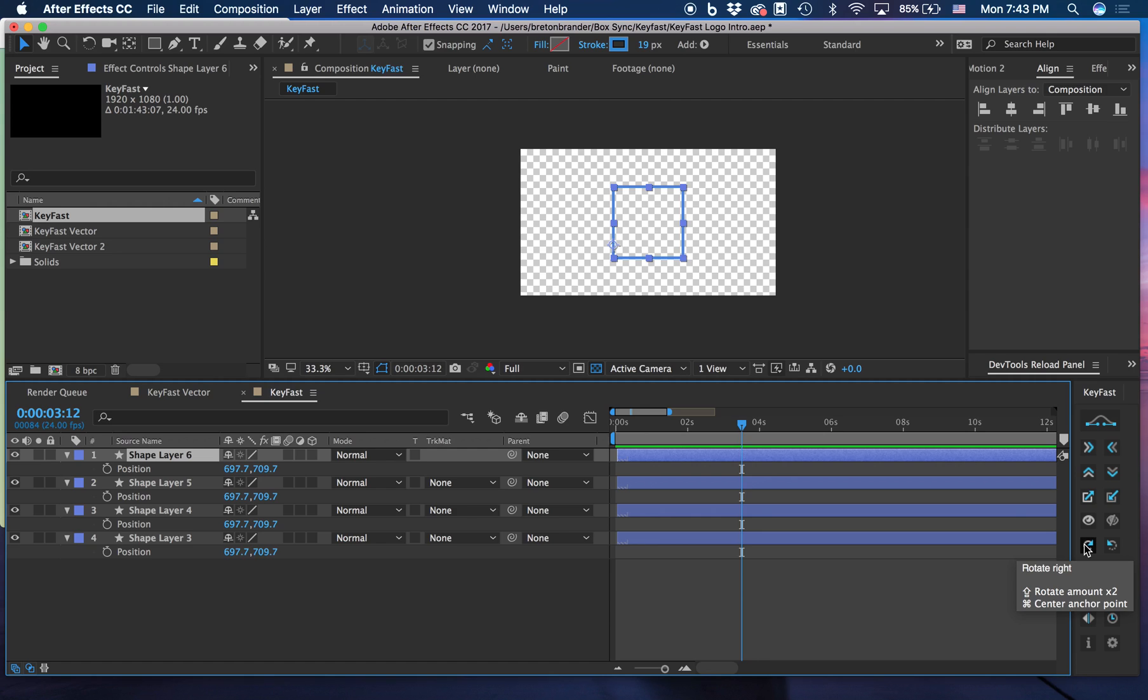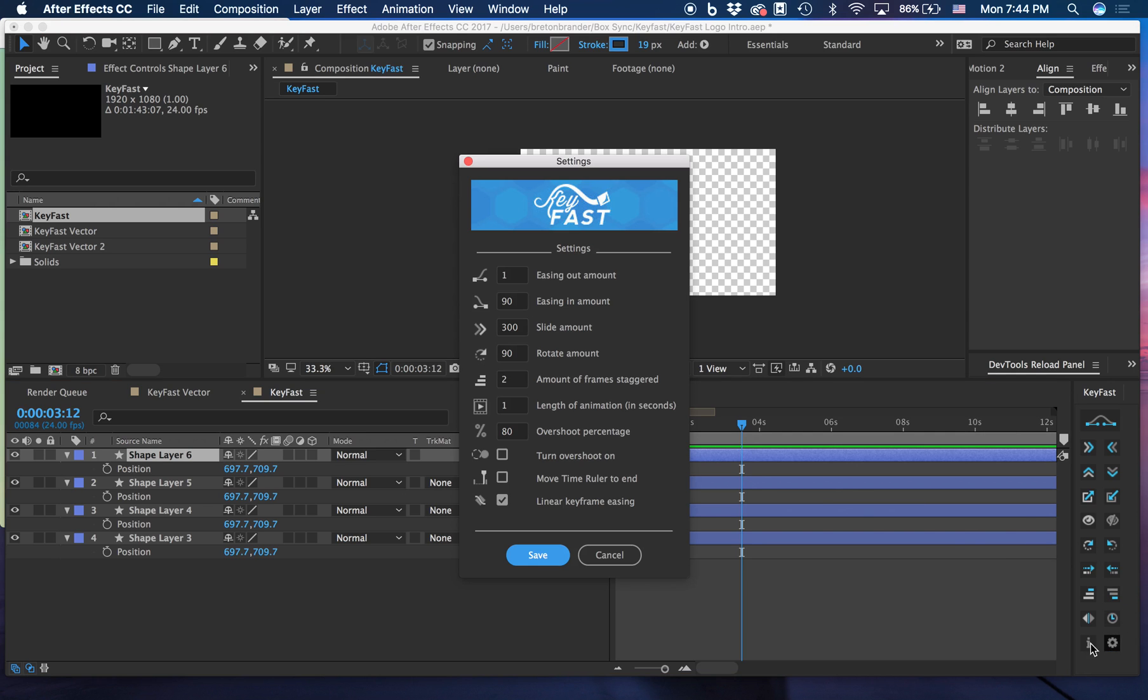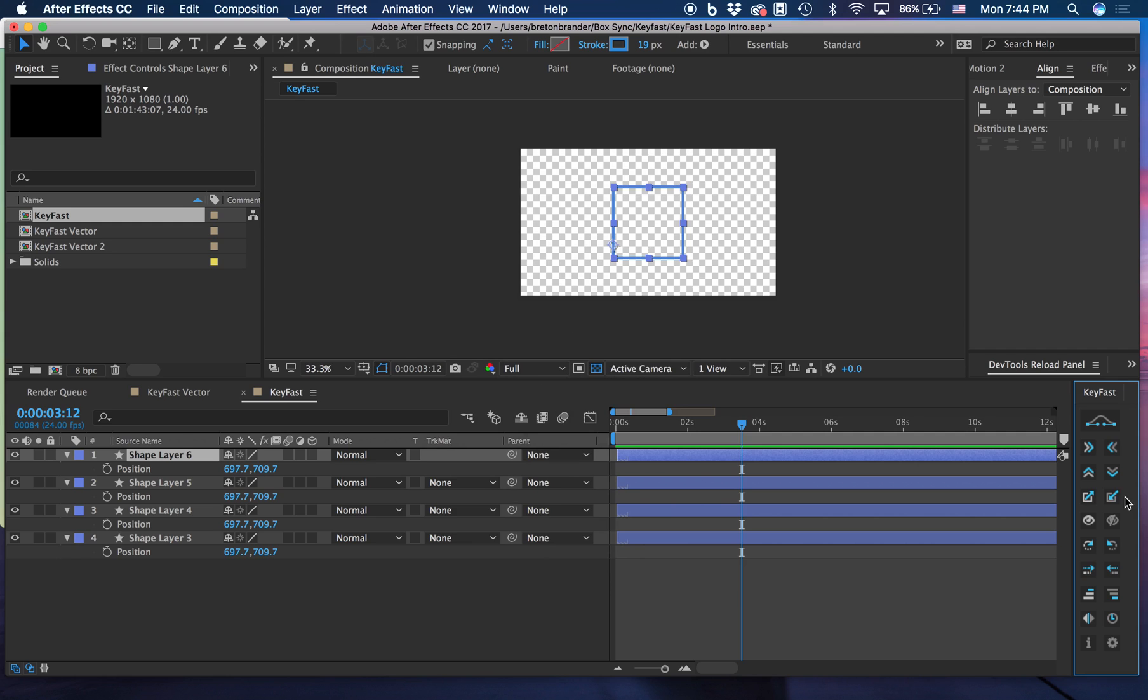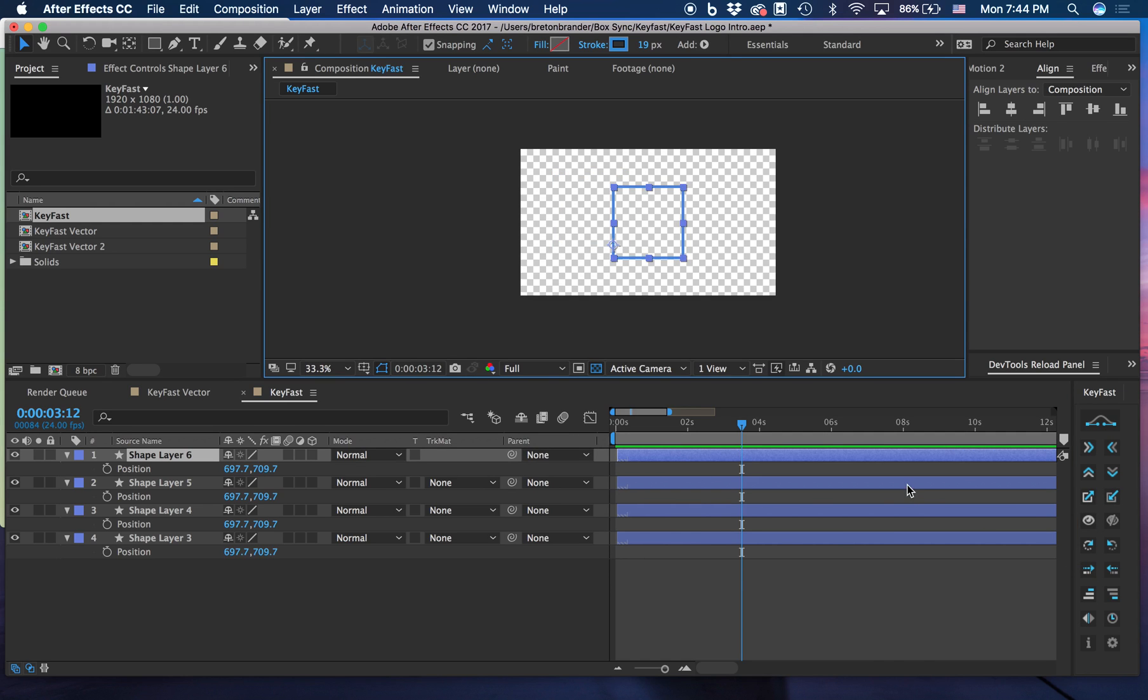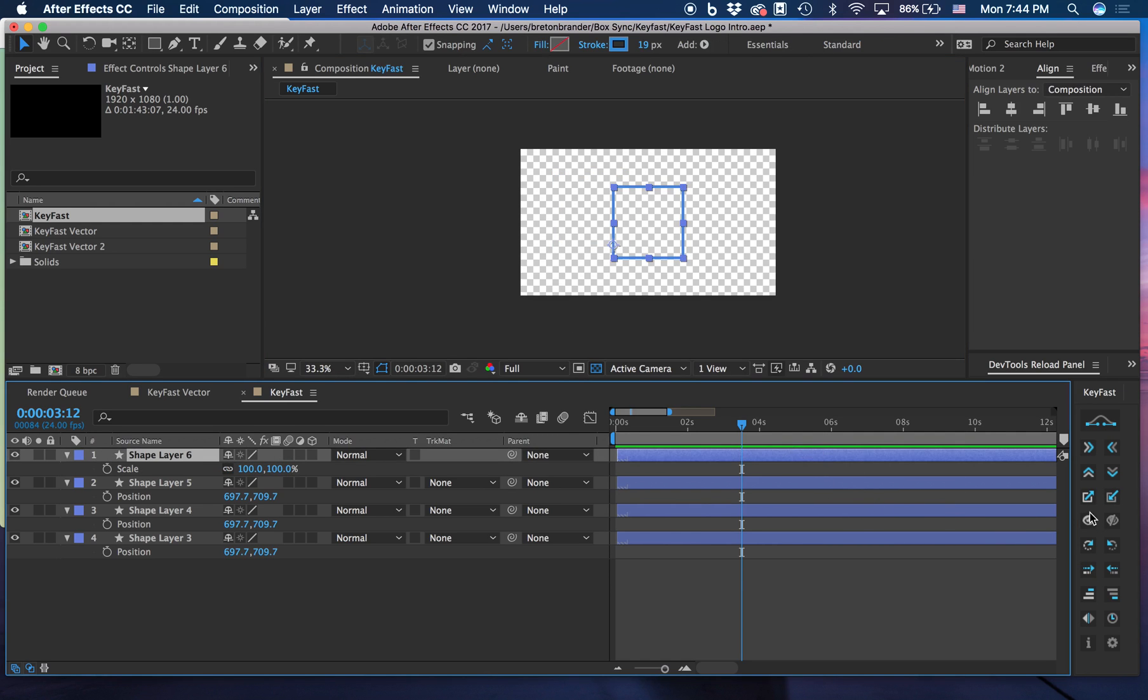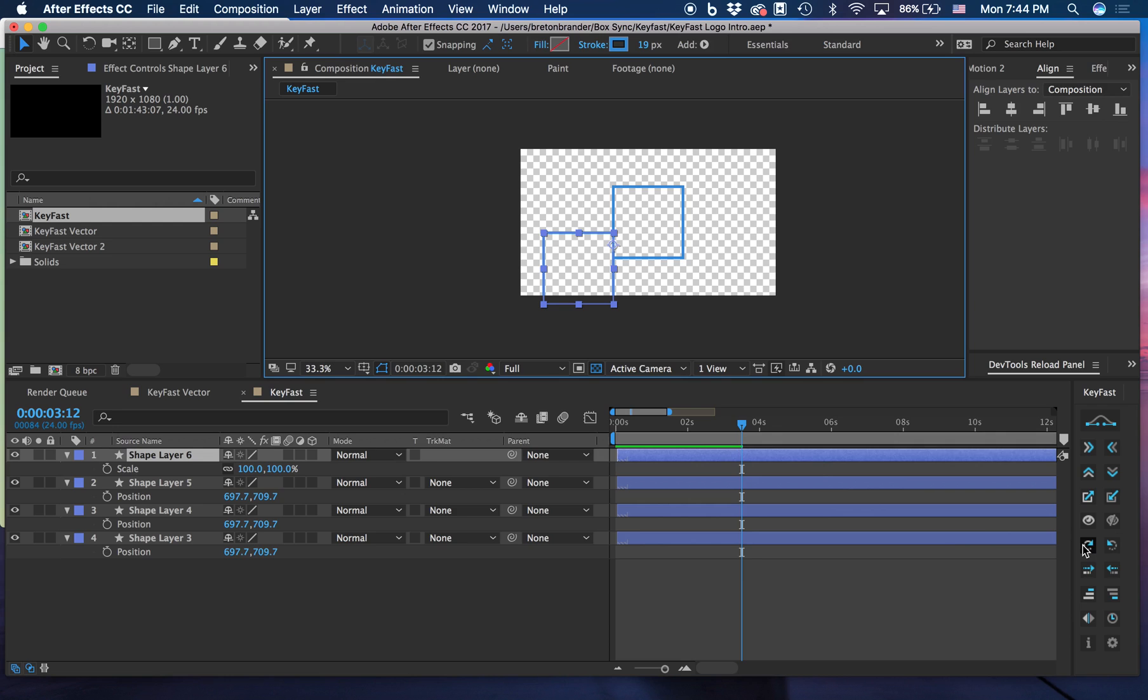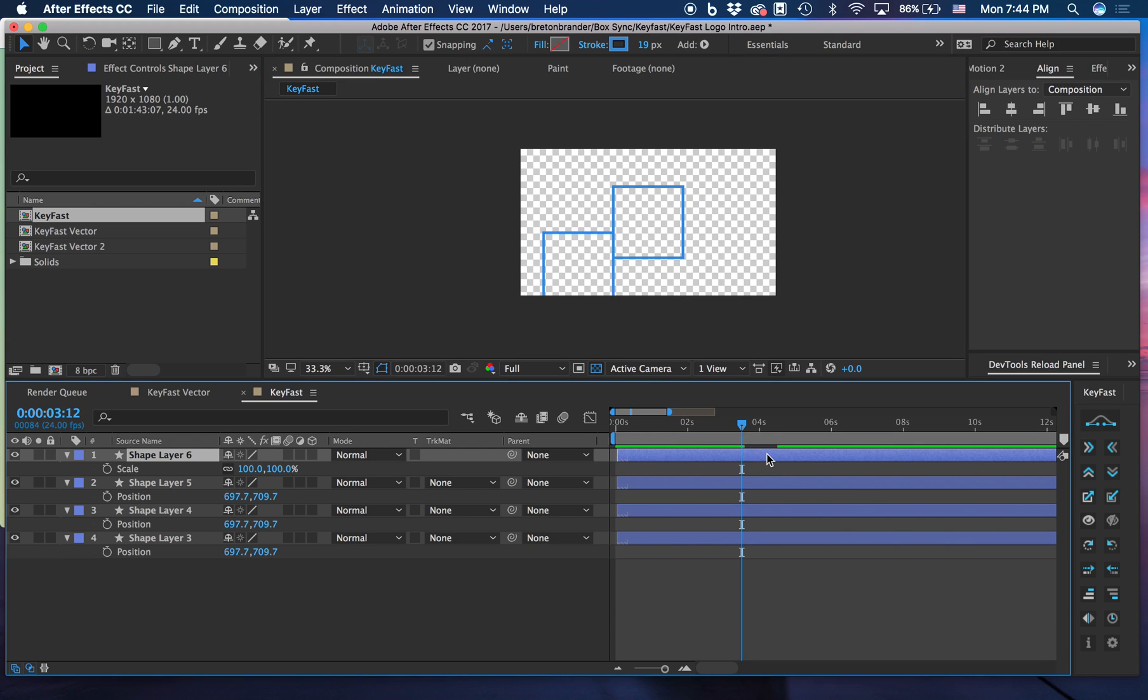But we also have a Shift. So the Shift amplifies the amount of the rotation by times 2. So my default setting amount is 90. So if I just click it with the Shift, it will rotate twice that much, so 180 degrees.